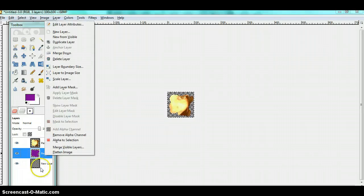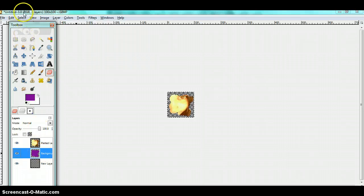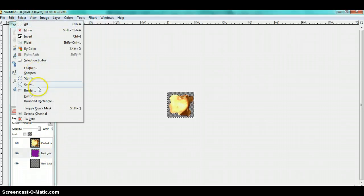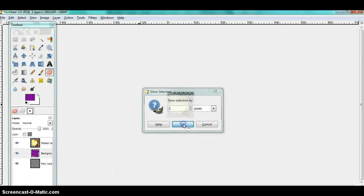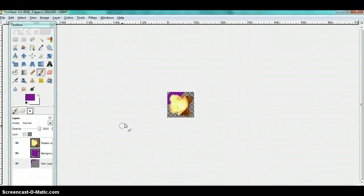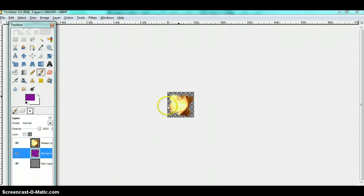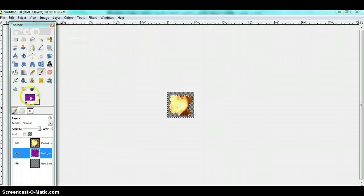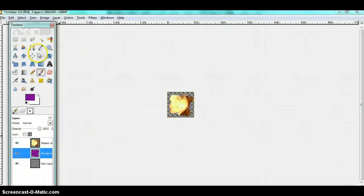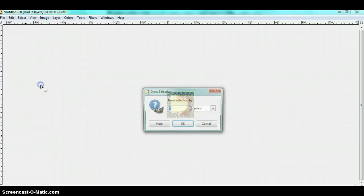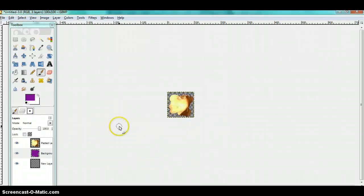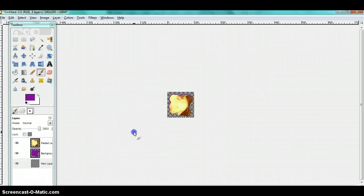Since you already chose the background of the selection, go to grow and choose any number you want. I'm going to choose two. Click on the new layer you made and gently brush. So now you have a border.